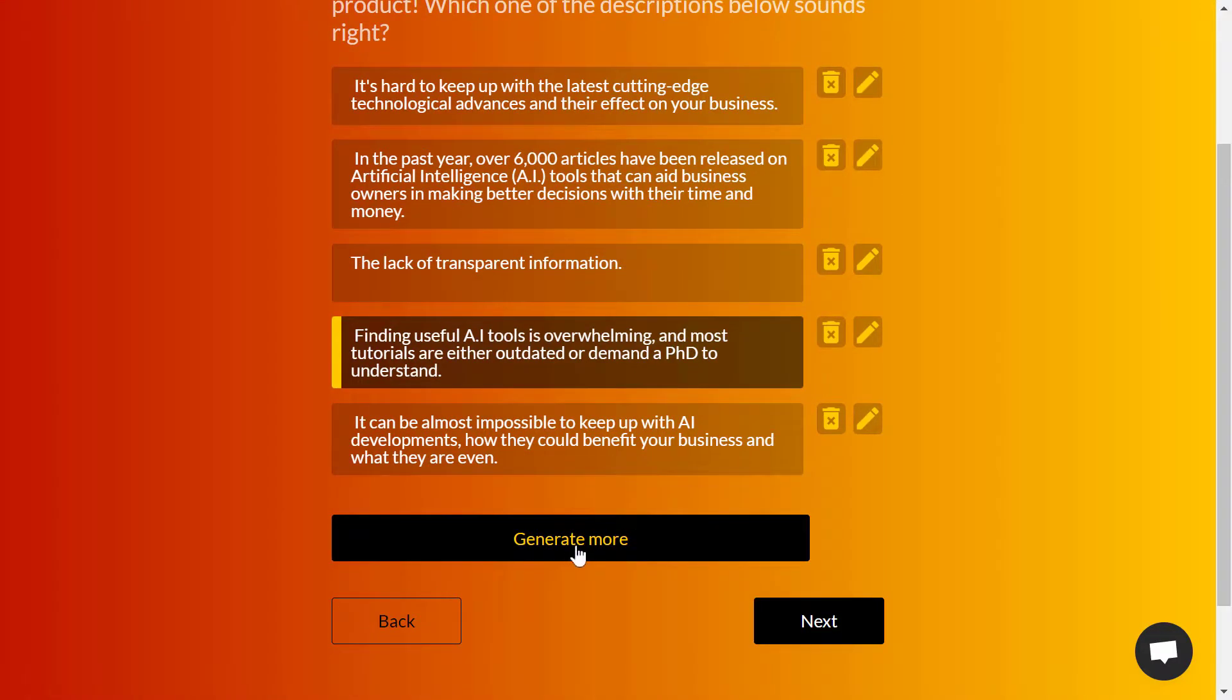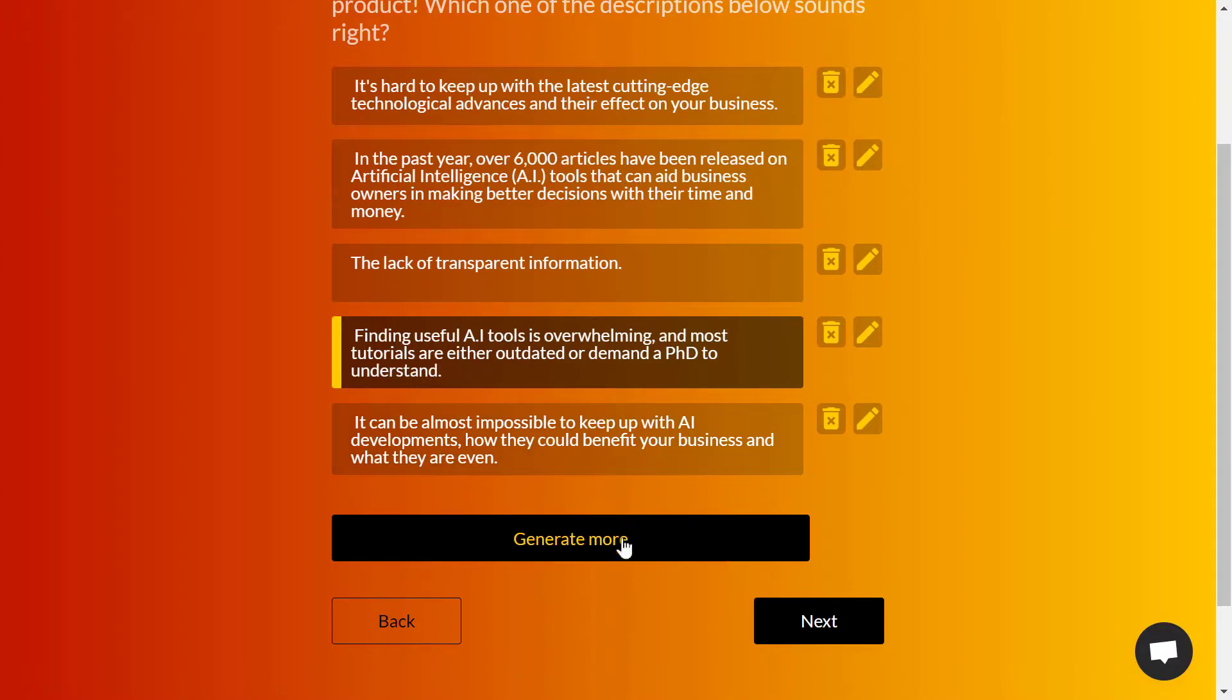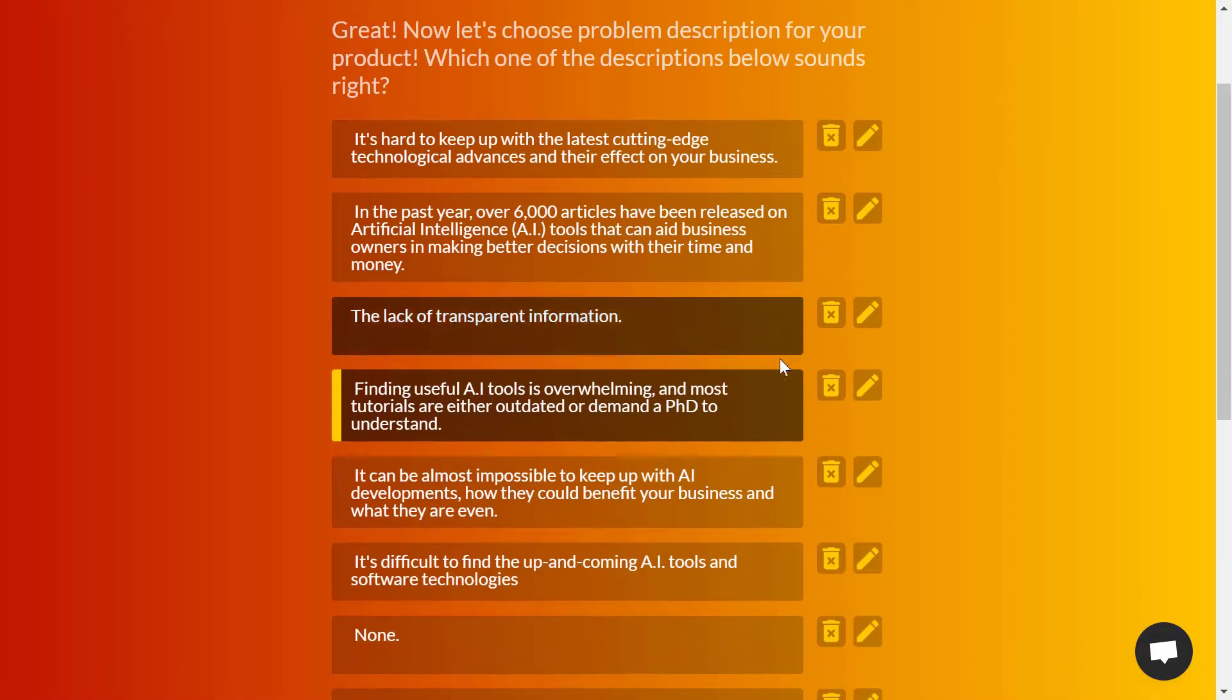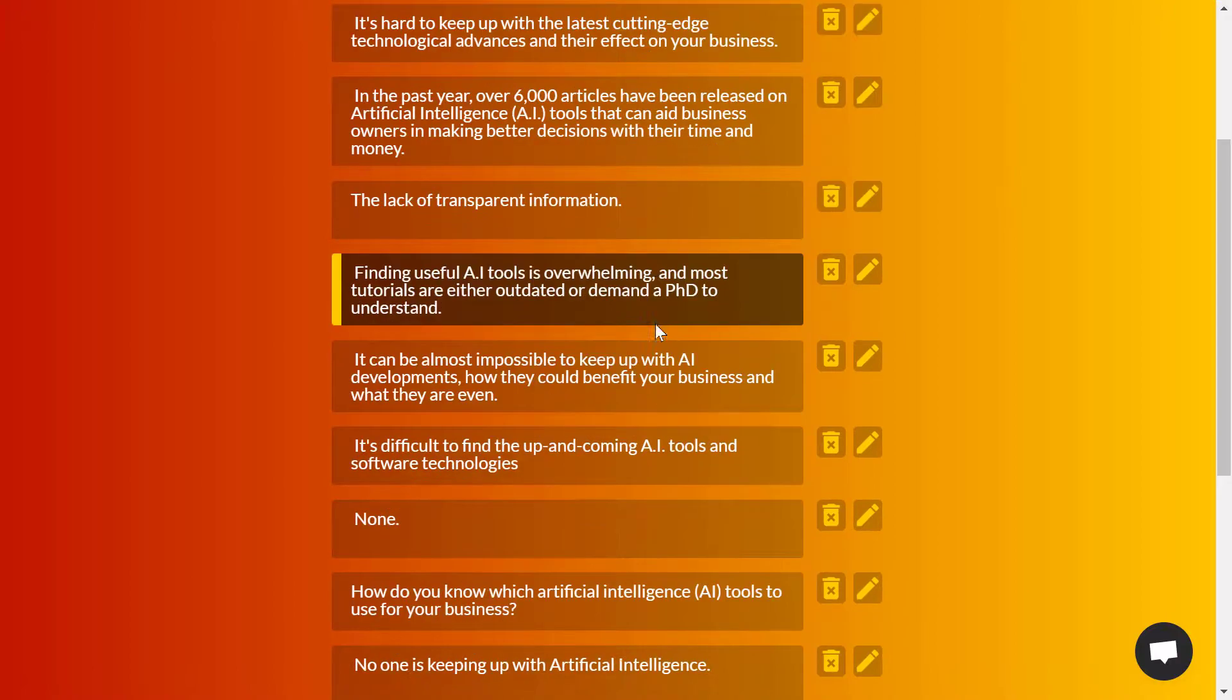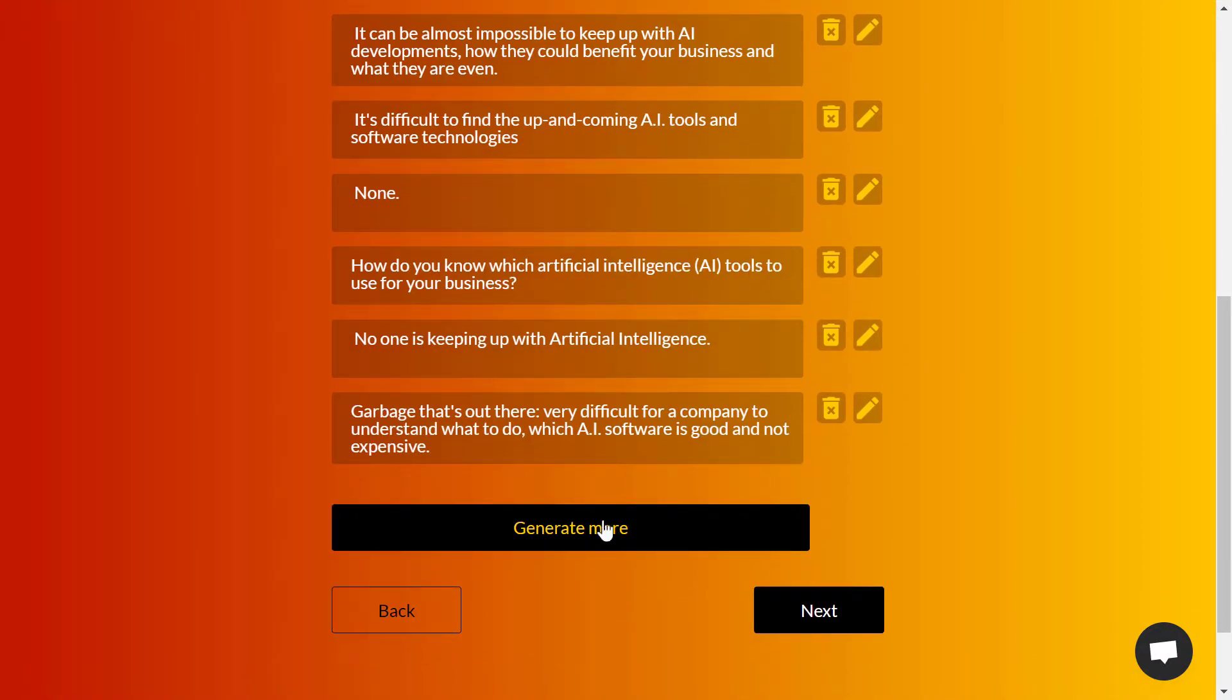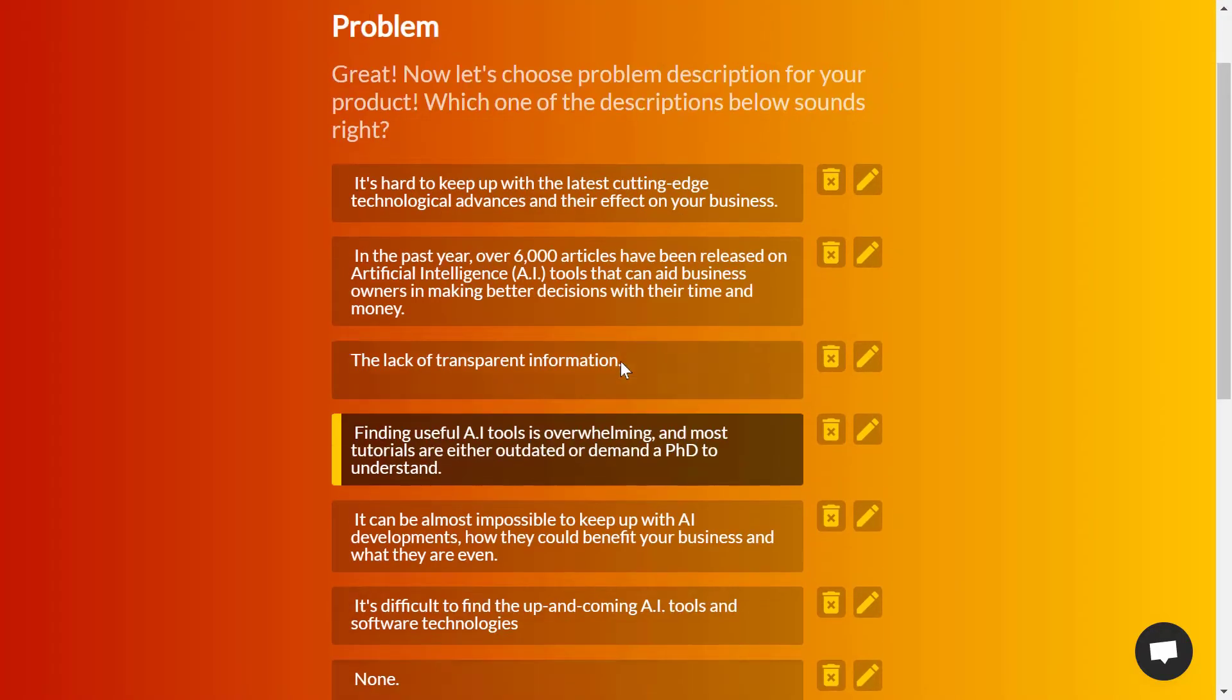After that, click on next. Here you'll see the problem section. You might not see any result here until you click on generate more, so you need to click on generate more to see some results.